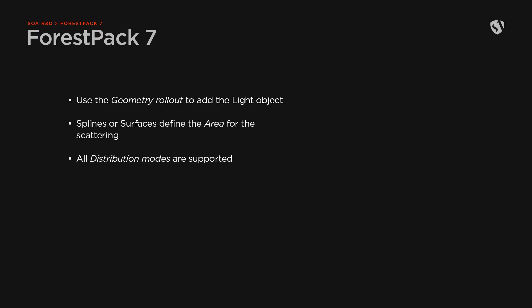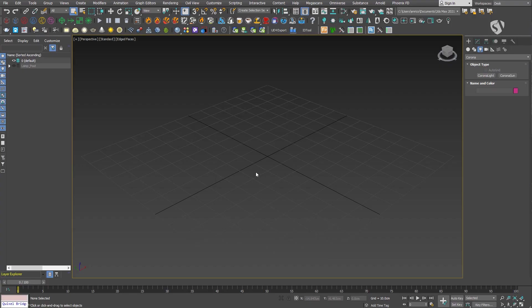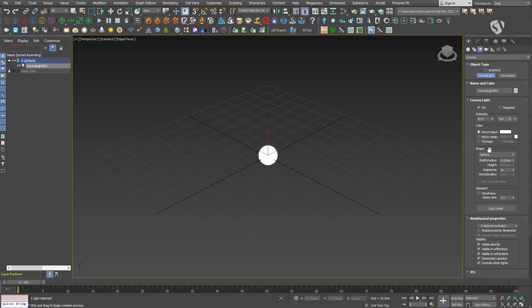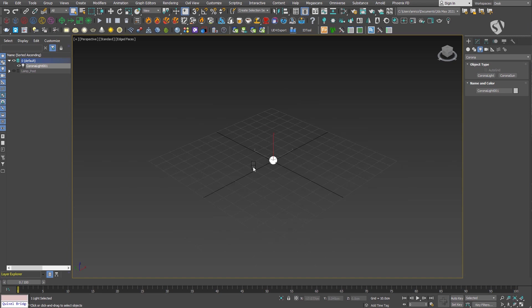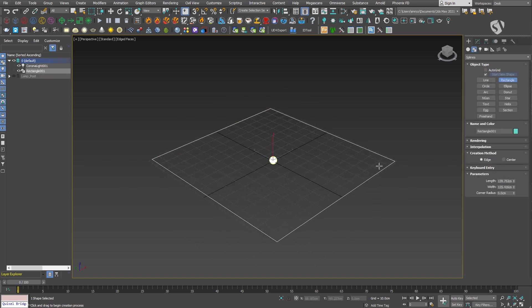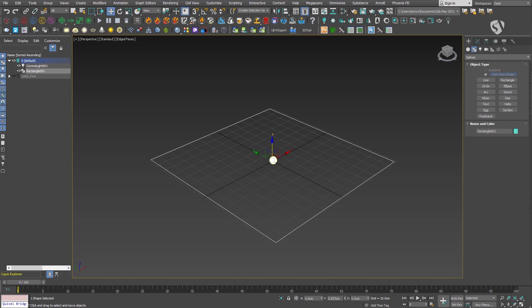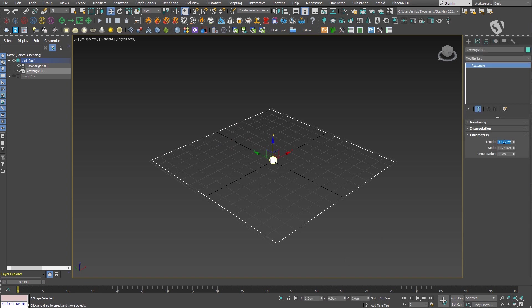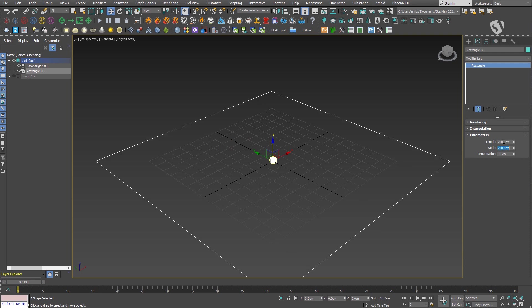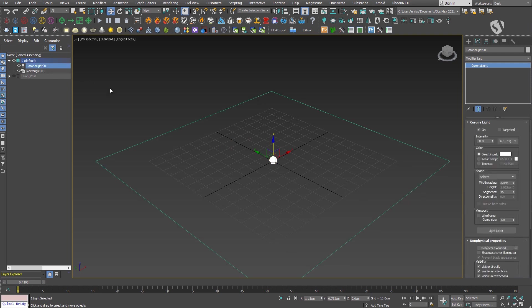Scattering lights is done in the same way as geometry. You add the light object from the geometry rollout. The area can be specified with a spline or surface, and all distribution modes are supported. Here you can see how it works on a simple setup. First, create the object. I'm working with Corona, so I'll create a Corona light from the toolbar, set it to sphere. I'll leave the other parameters to their default values, maybe change the radius to three centimeters. Then create the area for scattering - in this case a simple rectangle. After that, create the Forest Pack object and assign the light. If the light is an independent object, you can just pick it.